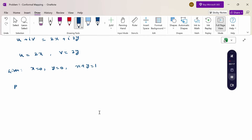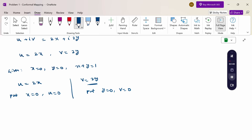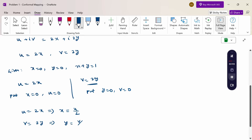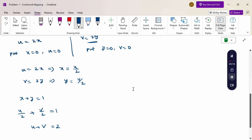For the line equation x plus y equal to 1, we substitute using u equal to 2x, so x equal to u/2, and v equal to 2y, so y equal to v/2. Substituting into x plus y equal to 1 gives u/2 plus v/2 equal to 1, therefore u plus v equal to 2. This is the line equation of the w-plane.